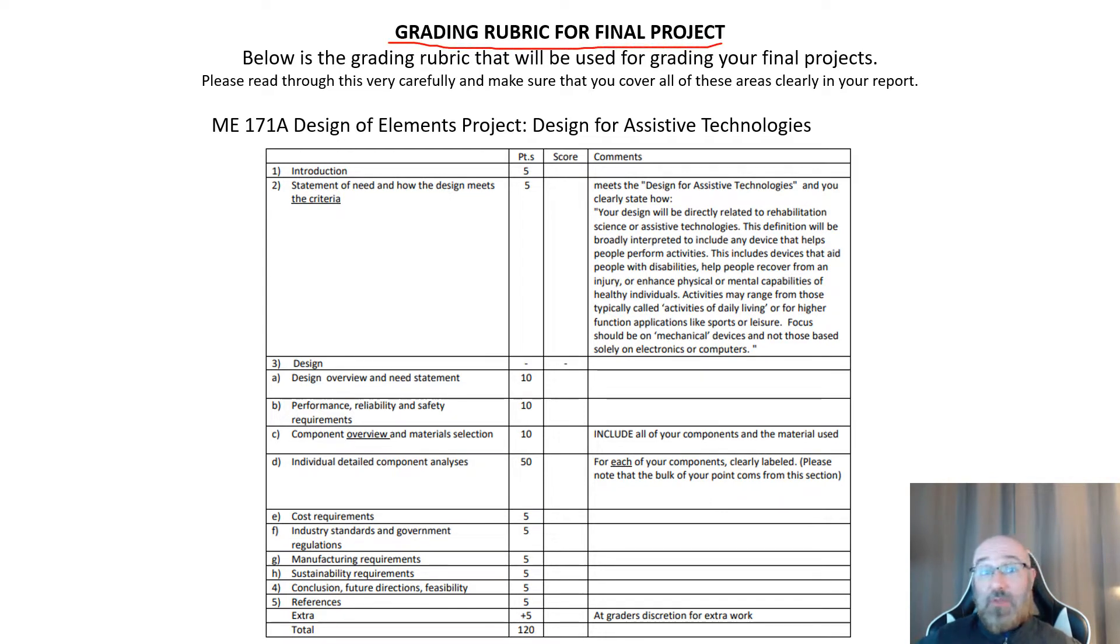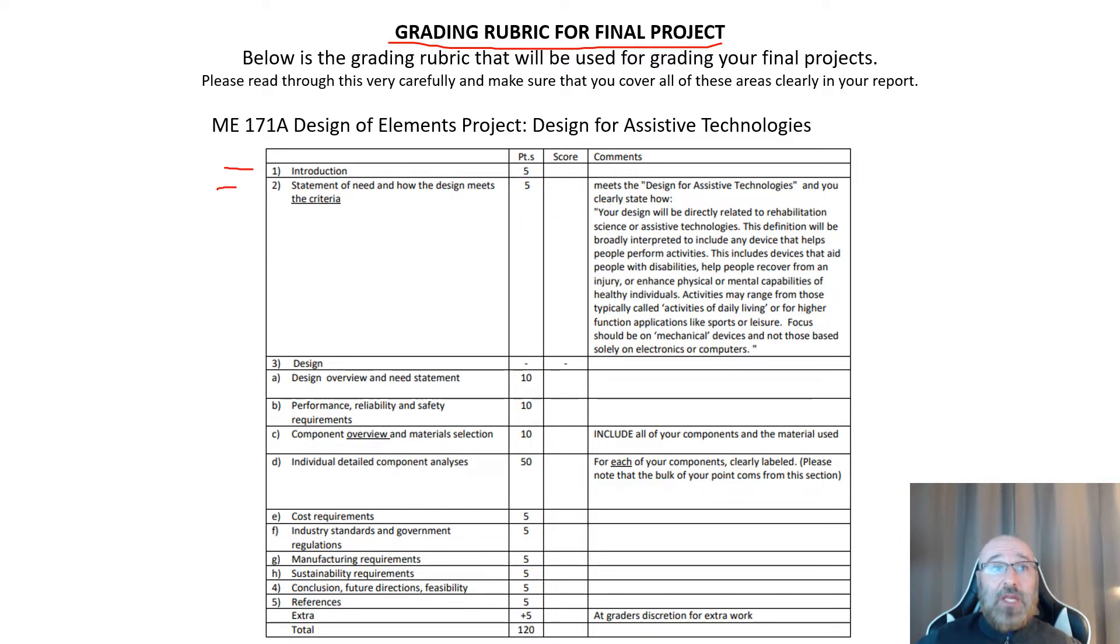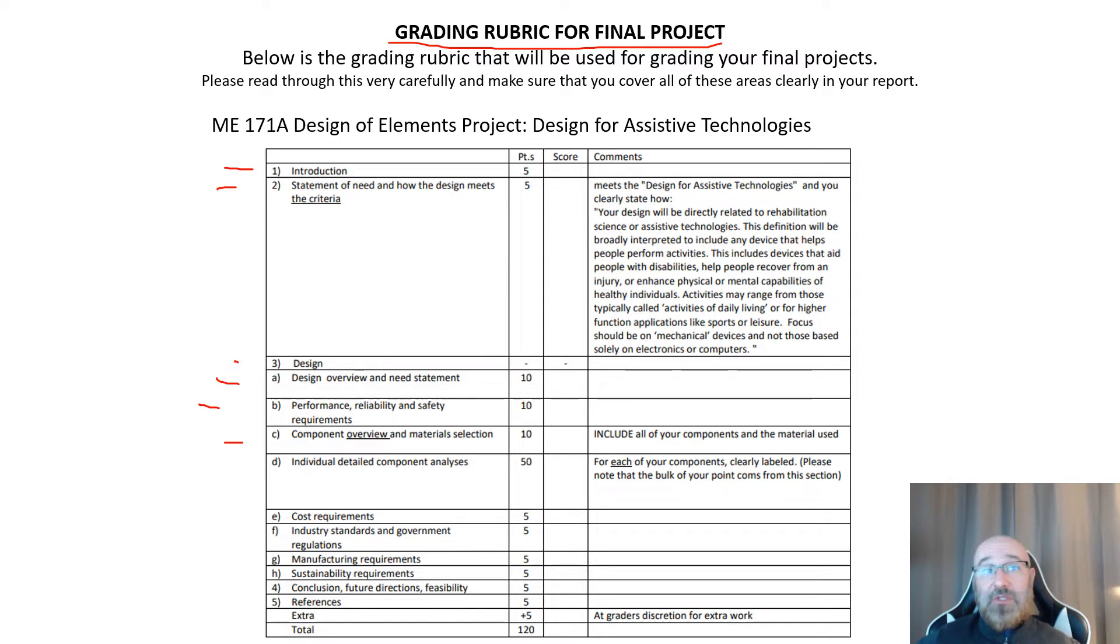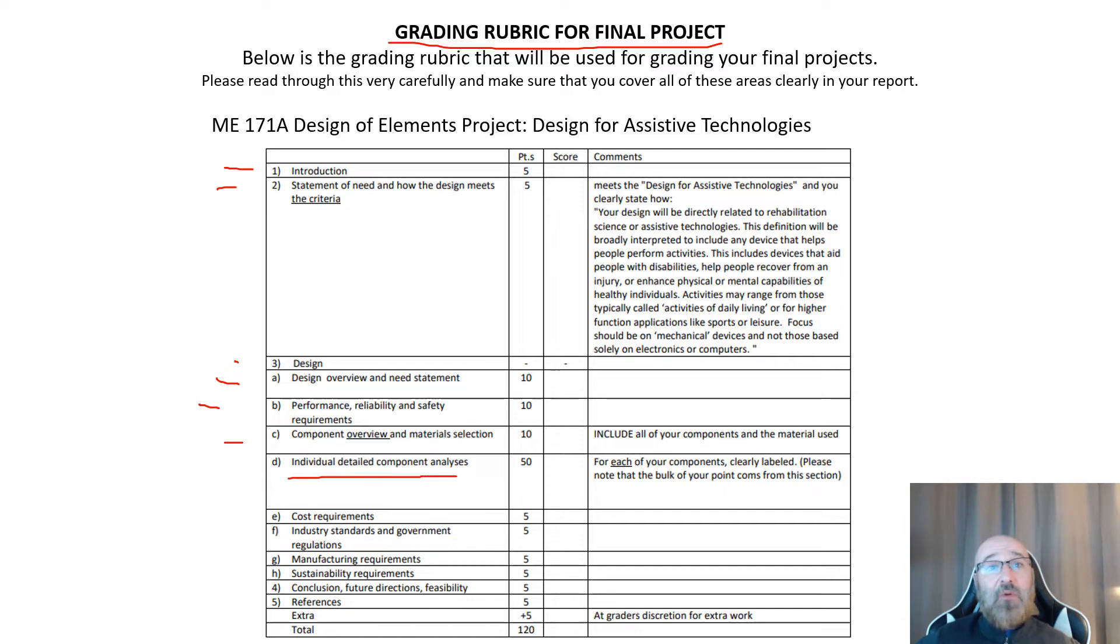Introduction, statement of need, your design overview and statement on your performance requirements for reliability, your safety requirements, the component overview, material selection. Then a large portion here is dedicated to the individual detail component analysis, the FEA for each of your five parts.